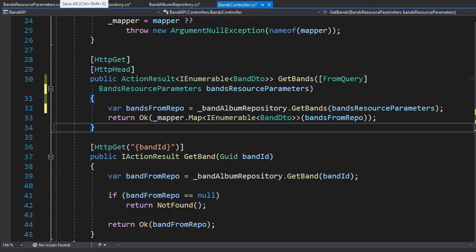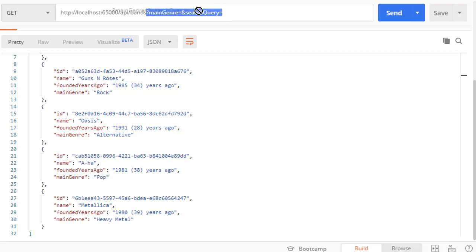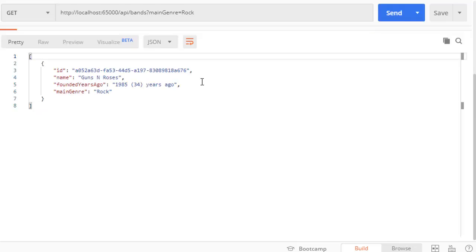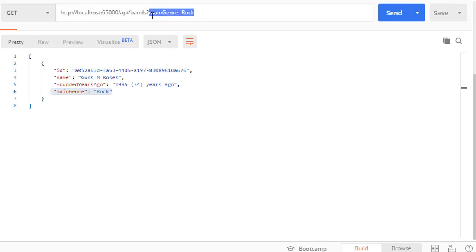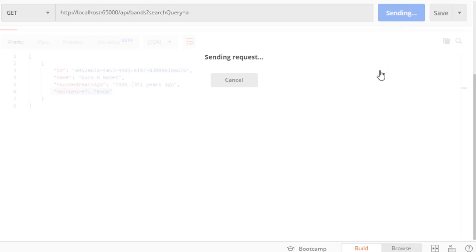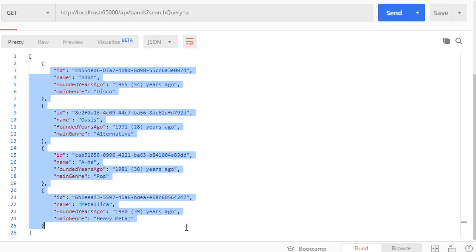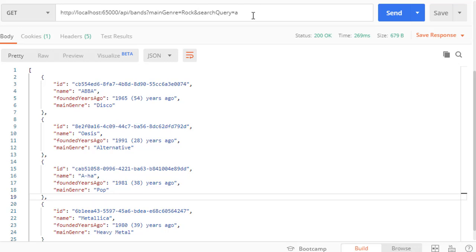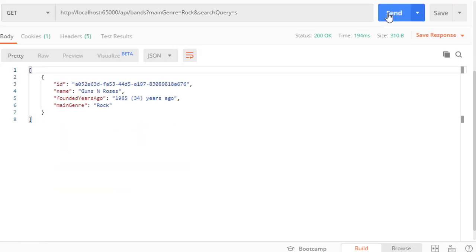Let's run this and check that we get the same results. First, let's pass in the genre as 'rock' — we get Guns N' Roses, the only band in the rock genre. Now let's do the search query and search for all bands that have the letter 'a' in their name — we get four bands. Guns N' Roses is not returned because it doesn't have an 'a' in its name. Now let's use both: main genre as 'rock' and search query as 's' — that should return Guns N' Roses, and it did.